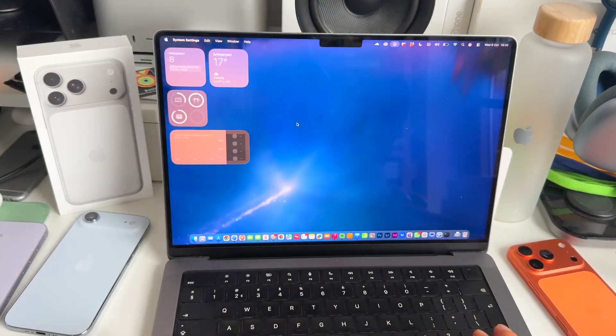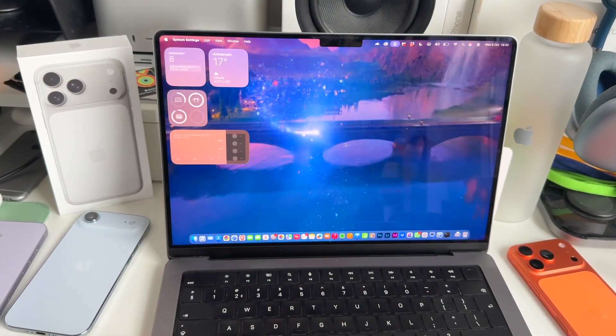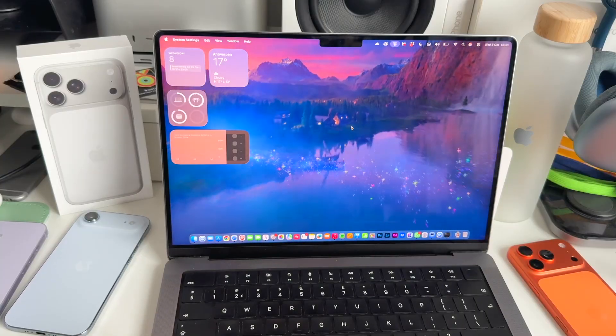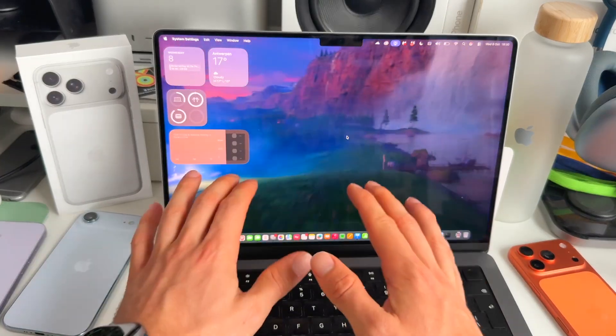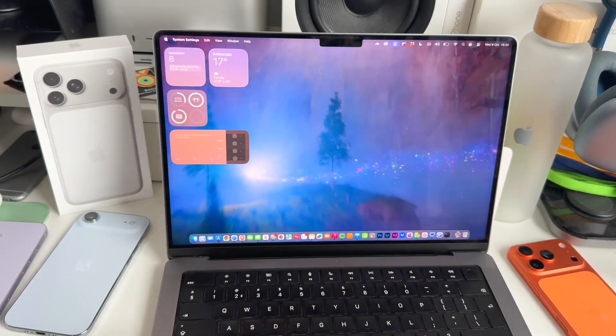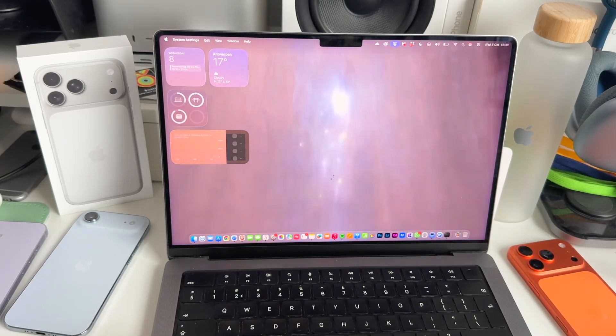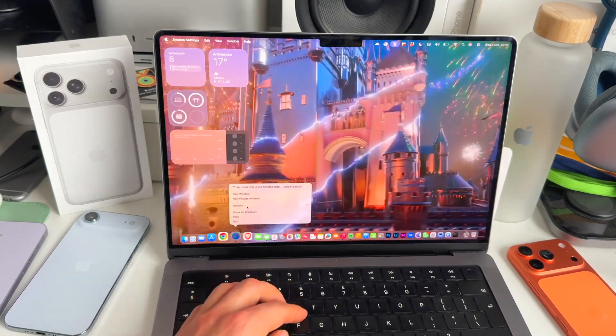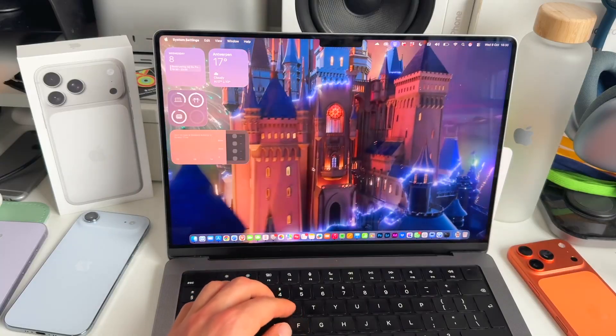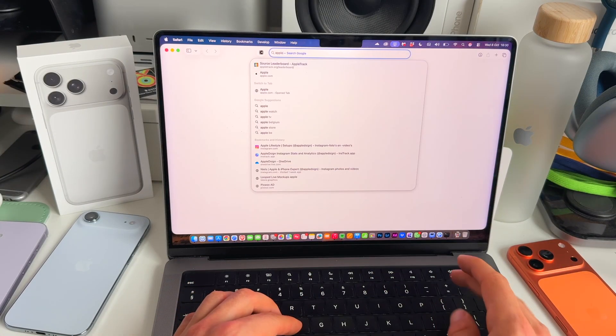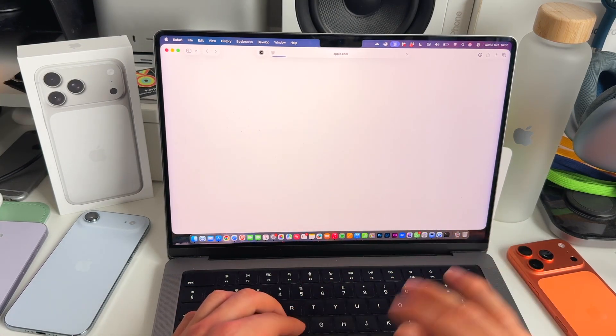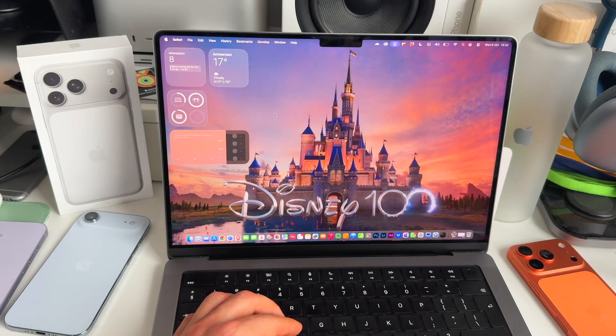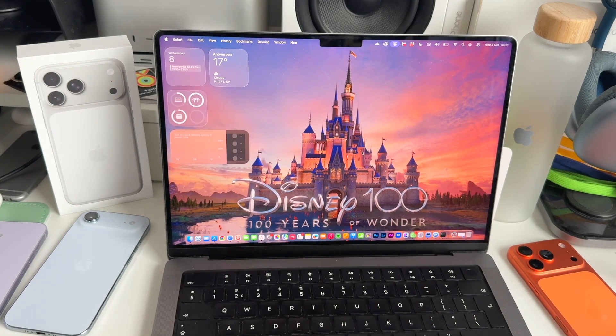All right guys, let me show you how it looks. As you can see, this is the Disney wallpaper and it's straight on my Mac's desktop. I can just use my Mac. I can open Safari, I can just work and it's running in the background just like that. You can go to apple.com and as you can see, it's still running in the background. How cool is that?